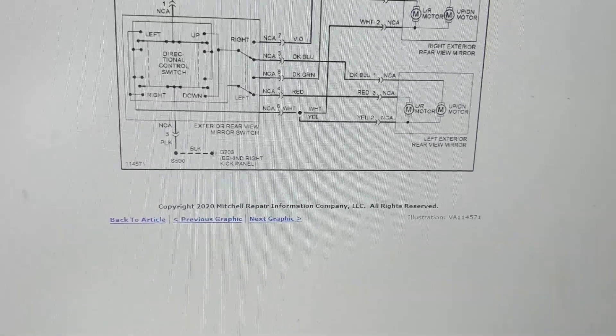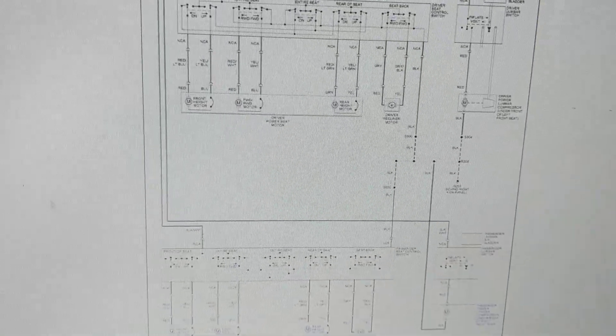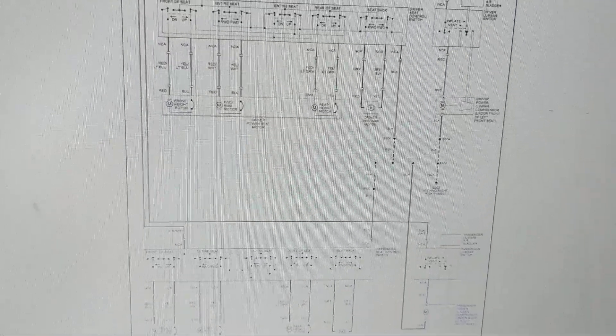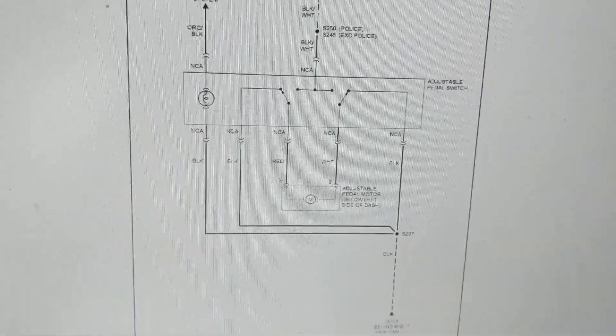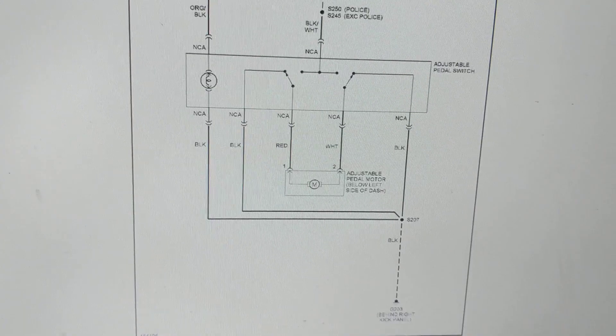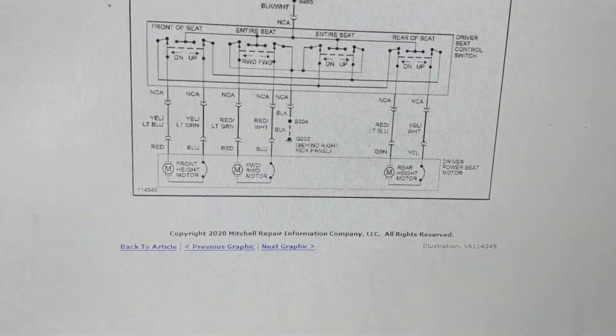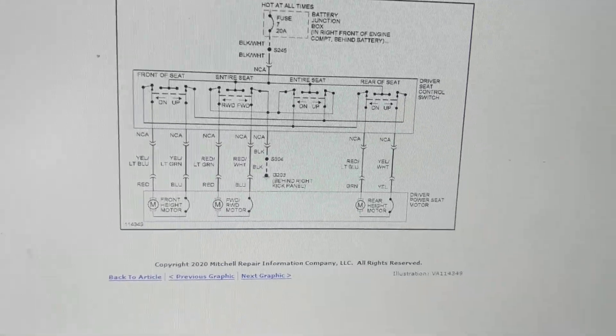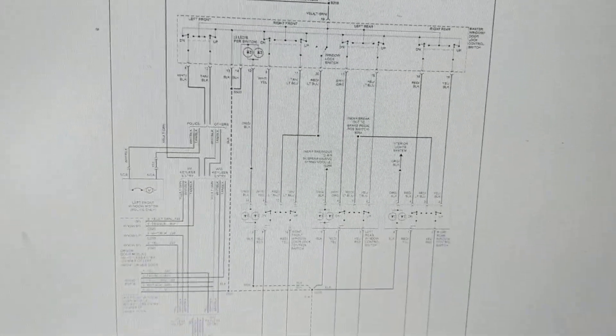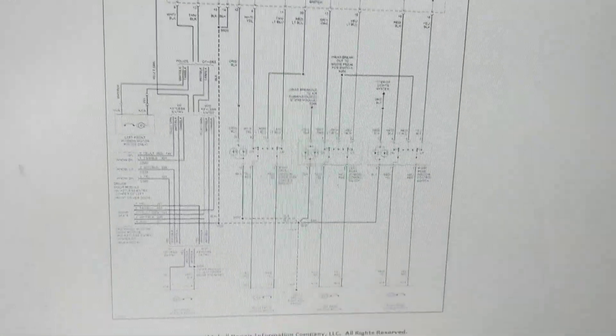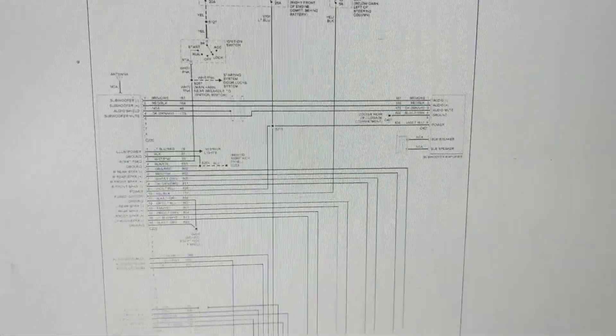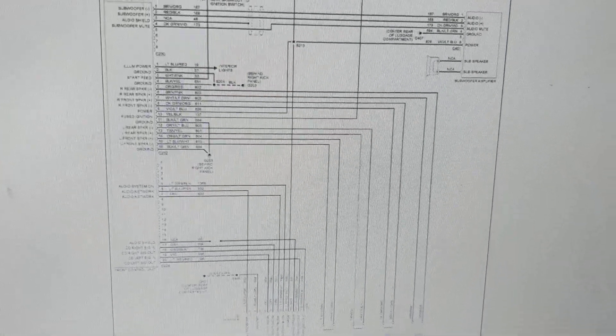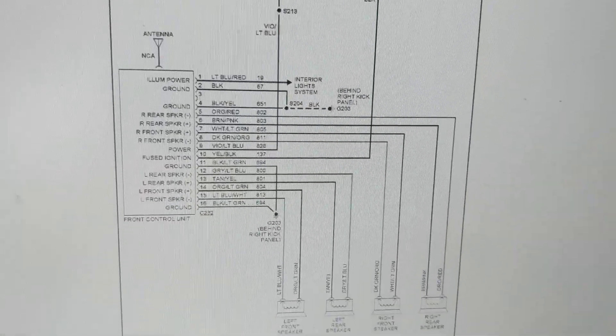These are power mirrors, I don't think too much interest in that. Lumbar power seats, I don't think too much interest in that. Adjustable pedal circuit, I don't think too much interest in that. Driver power seats, power windows, radio circuit.